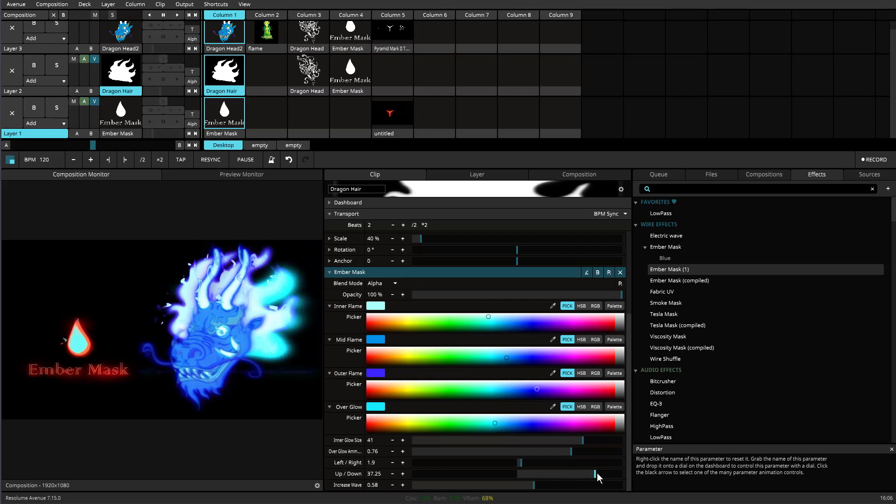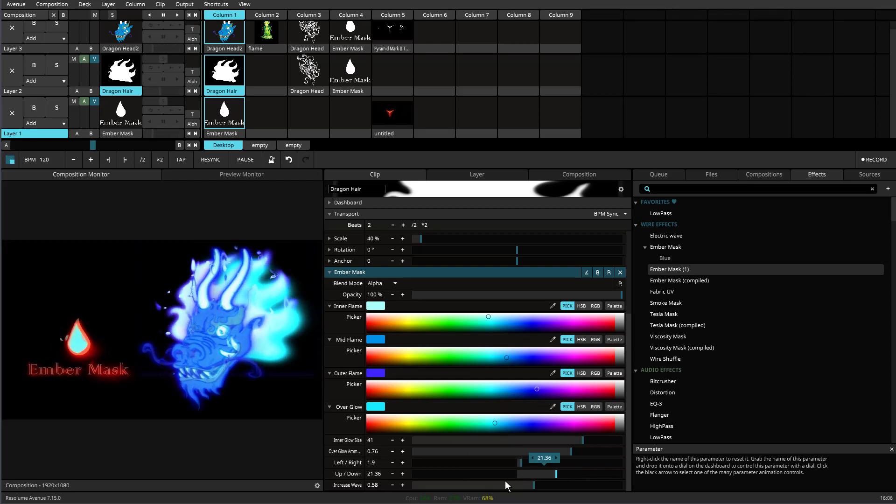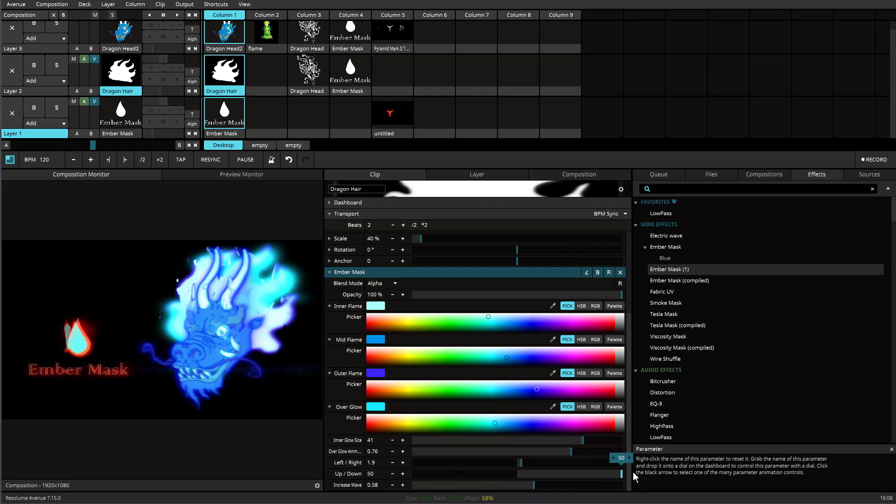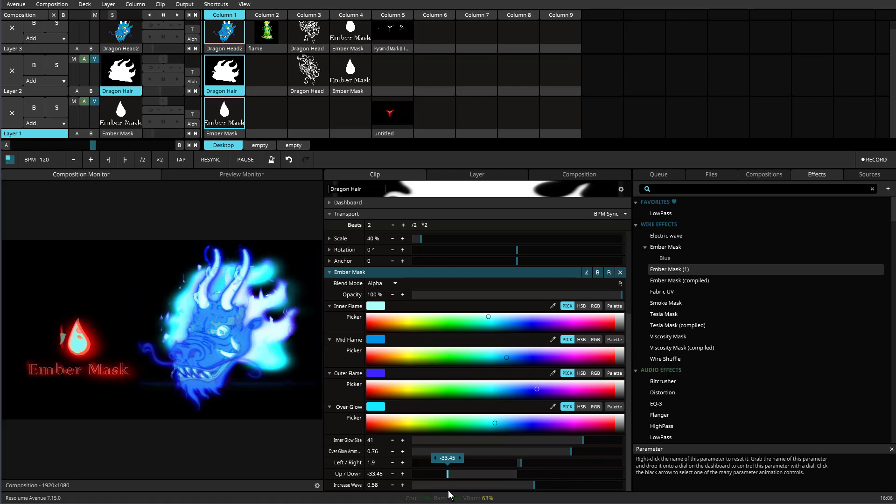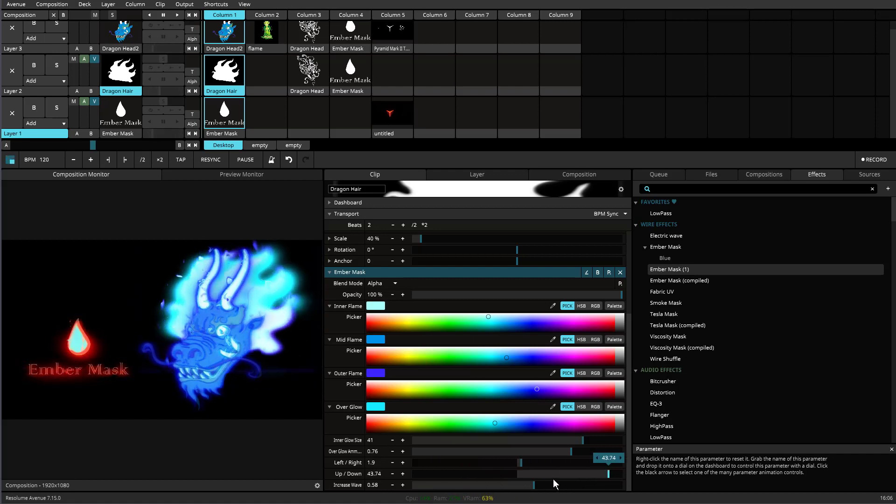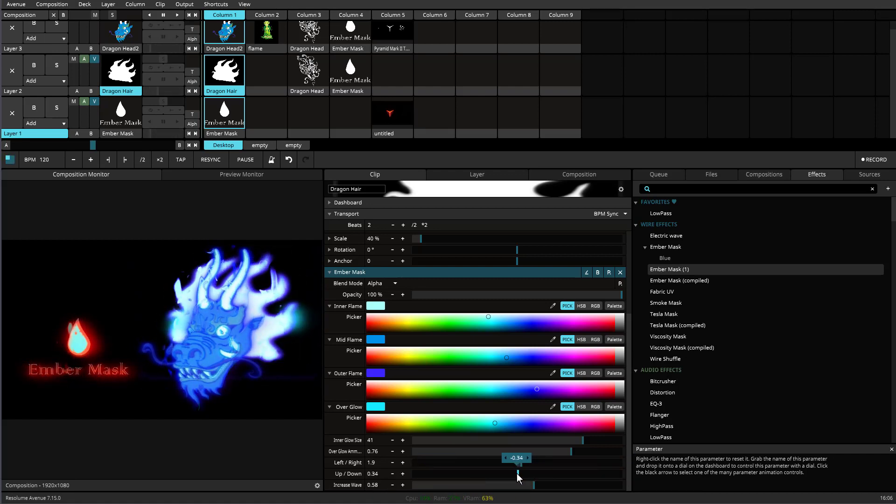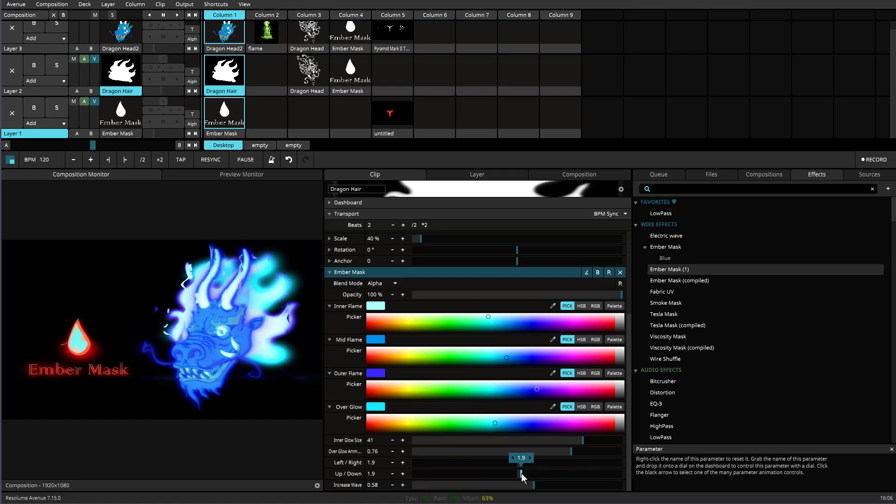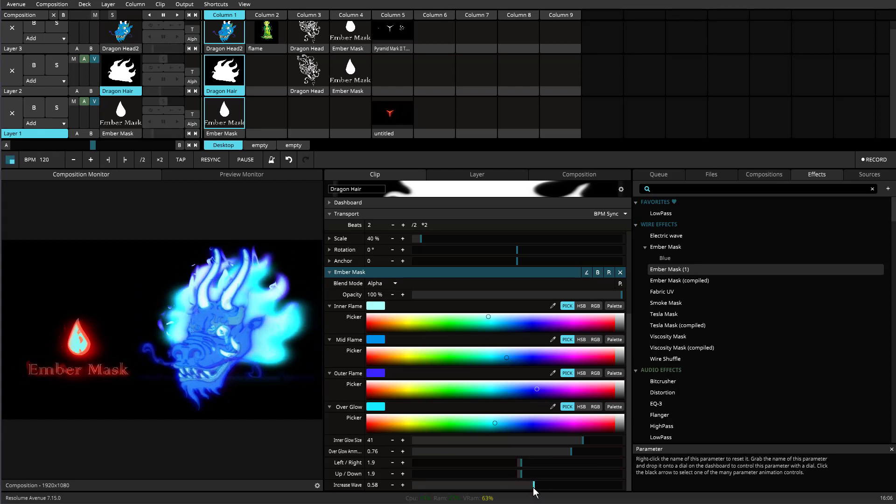So you'll notice as I move this, you'll notice that the fire of the head there, the hair, just kind of moves up and down. And so it just gives you an option to move it around to place it where you want it to be.